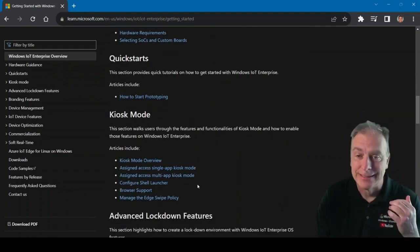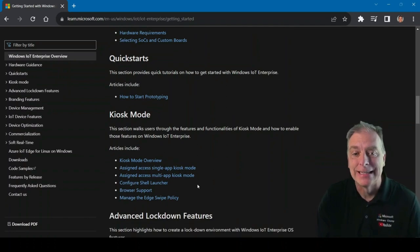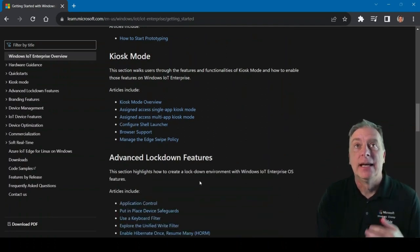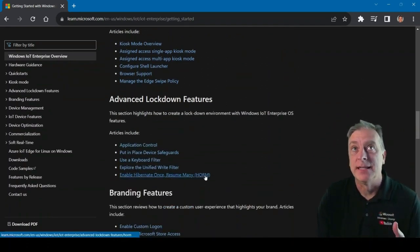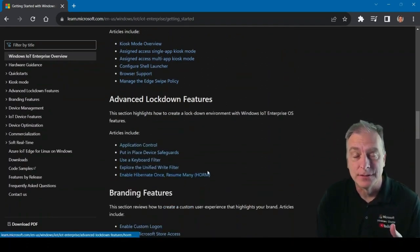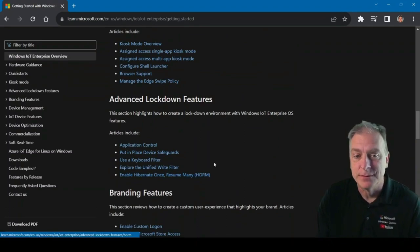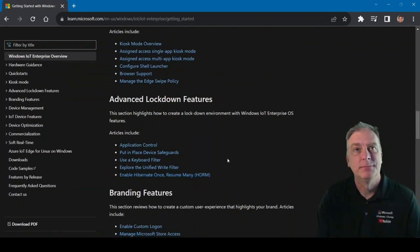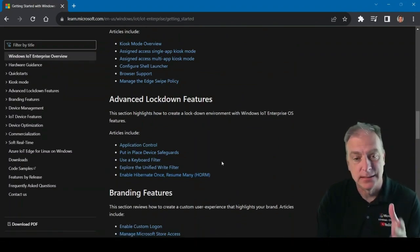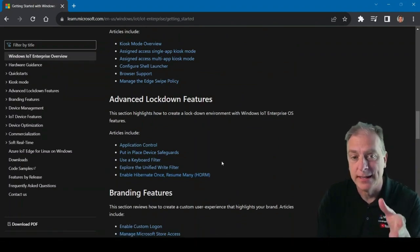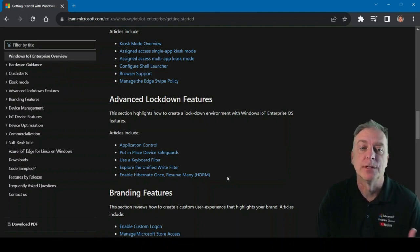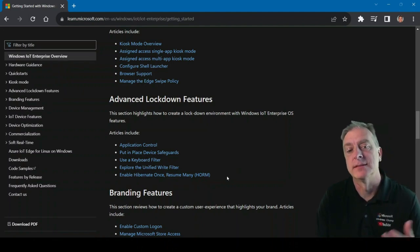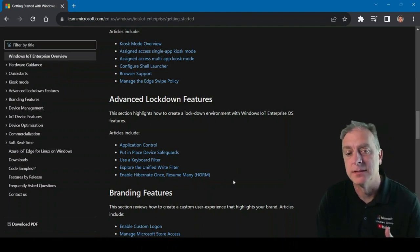Shell launcher, assigned access, the advanced lockdown stuff like keyboard filters and unified write filters, amazing stuff, all right in this one little website. Again, Windows on devices, get started, get you here.